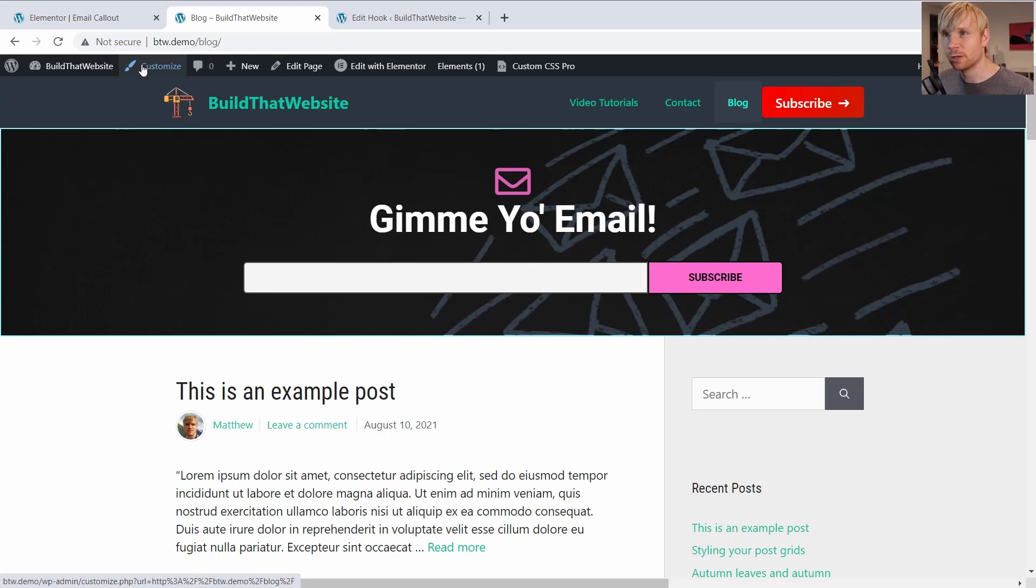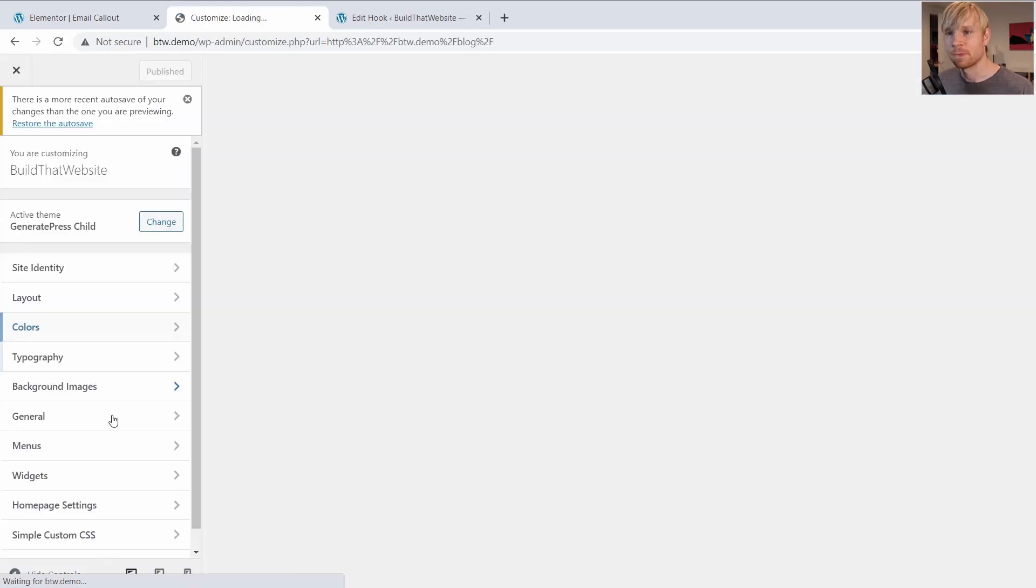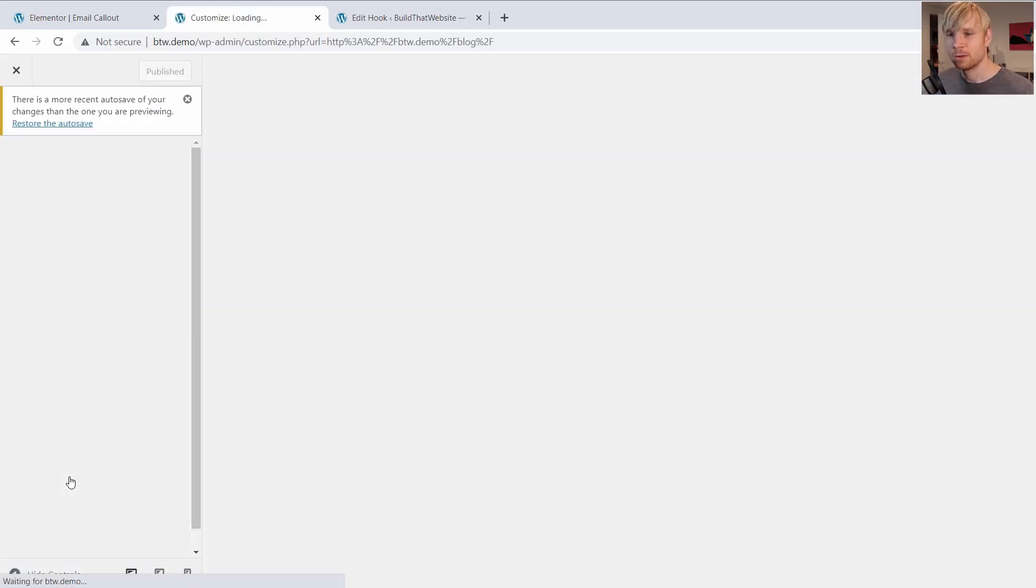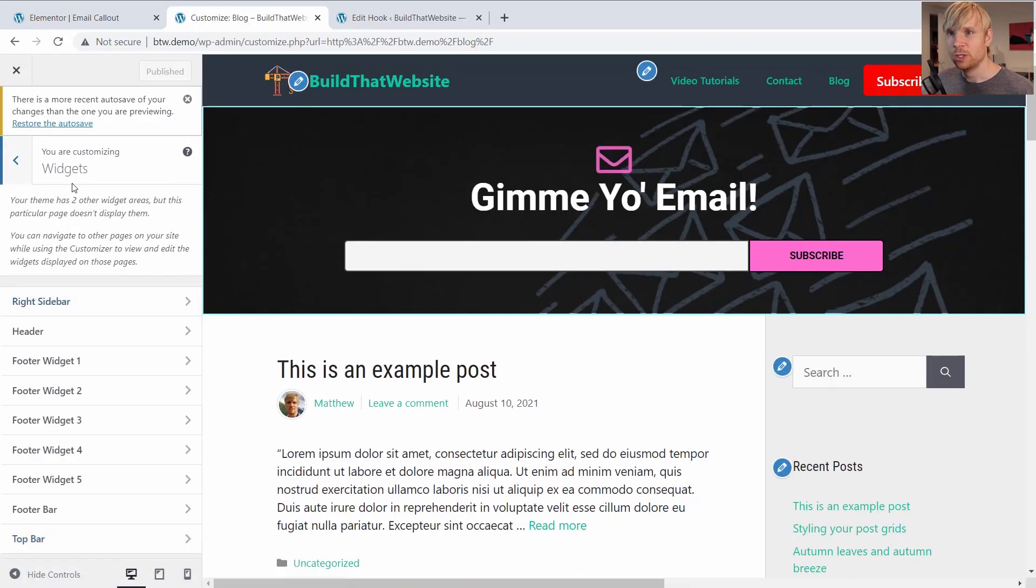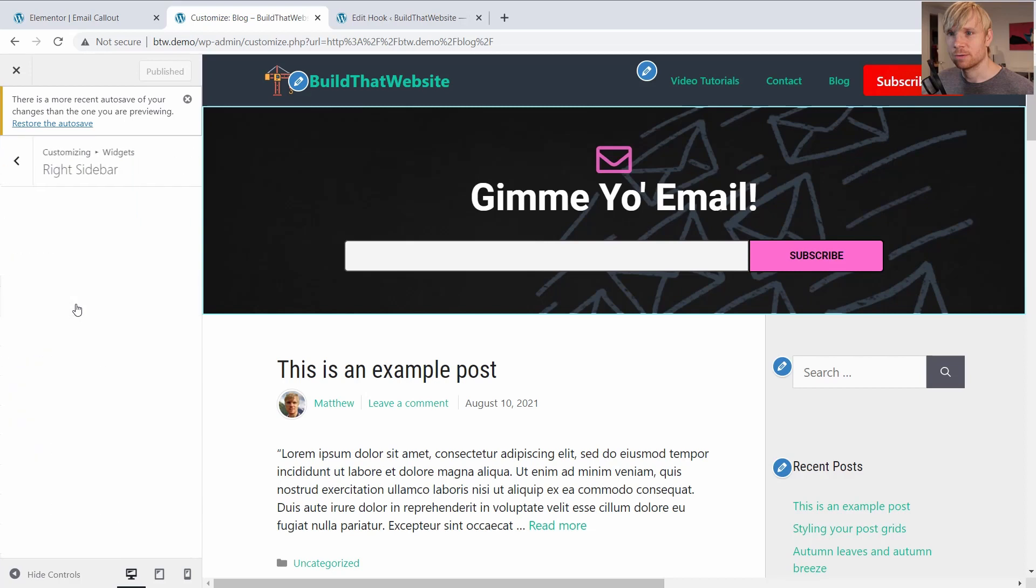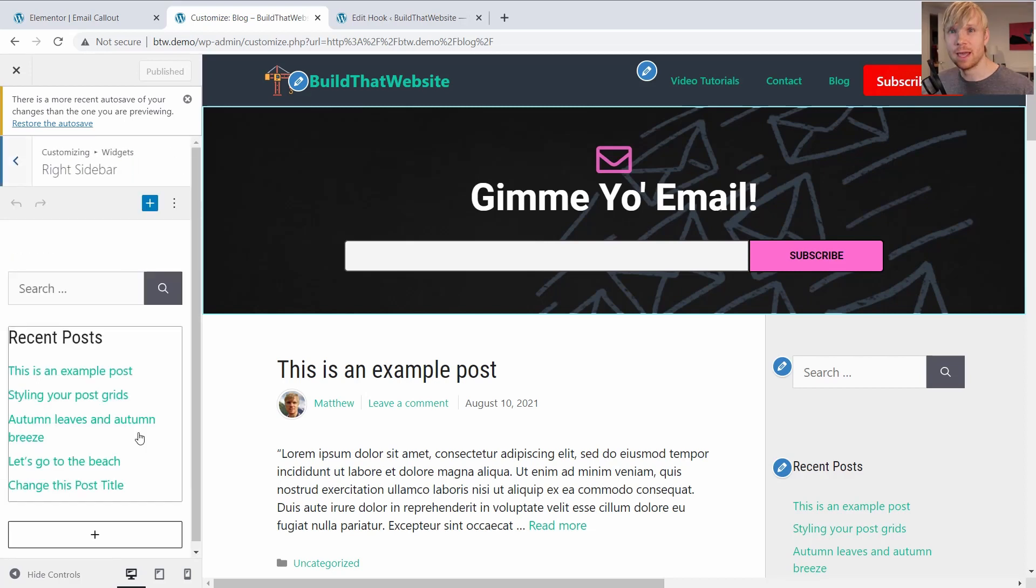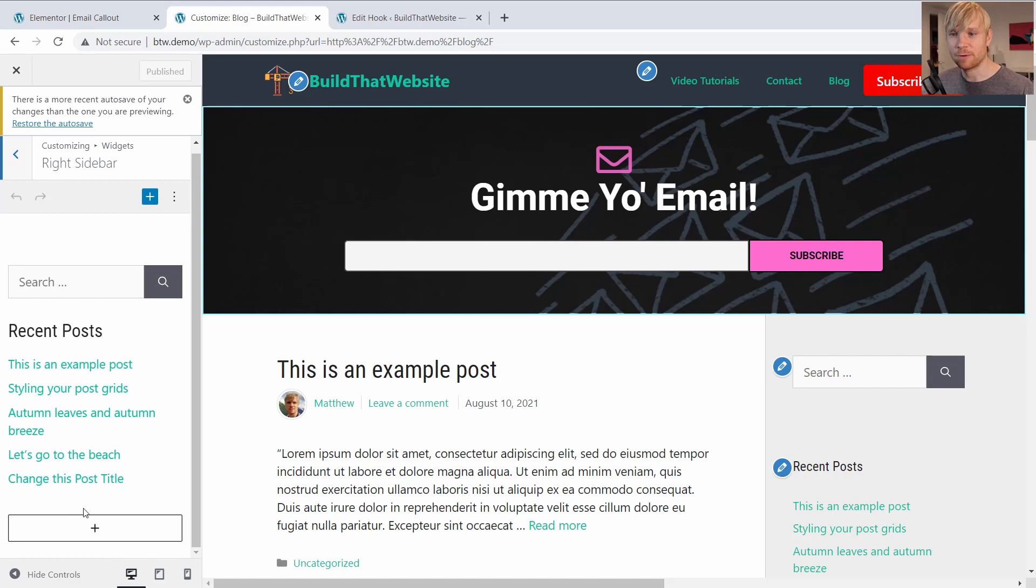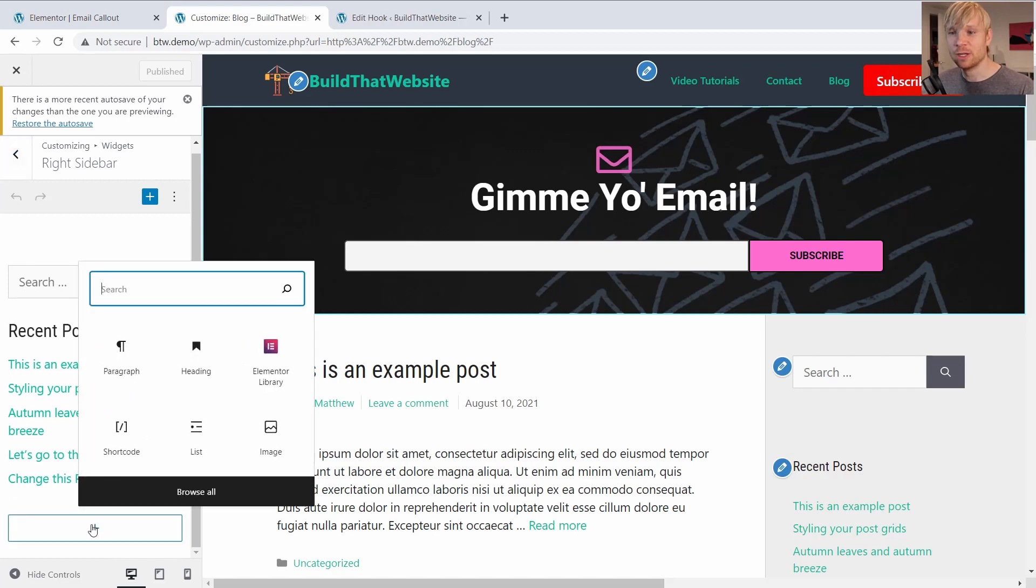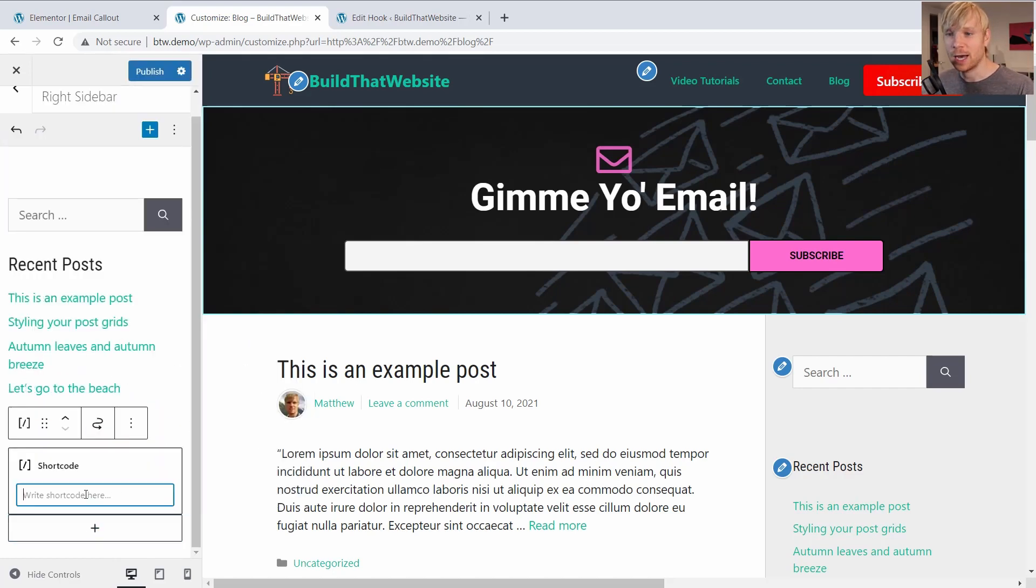So we're just going to go to customize, widgets, right sidebar. And you can either use the block or shortcode method. We're just going to use the shortcode method for now. And you can use a shortcode block or a text editor block, whatever you want. But we can just paste our shortcode in here.